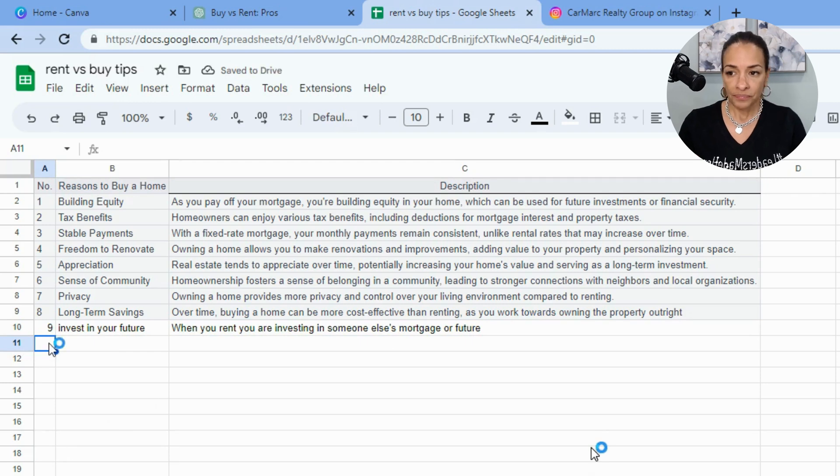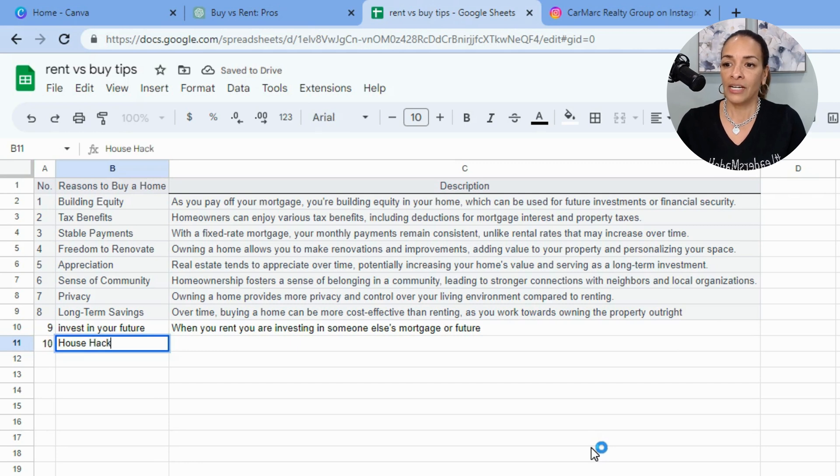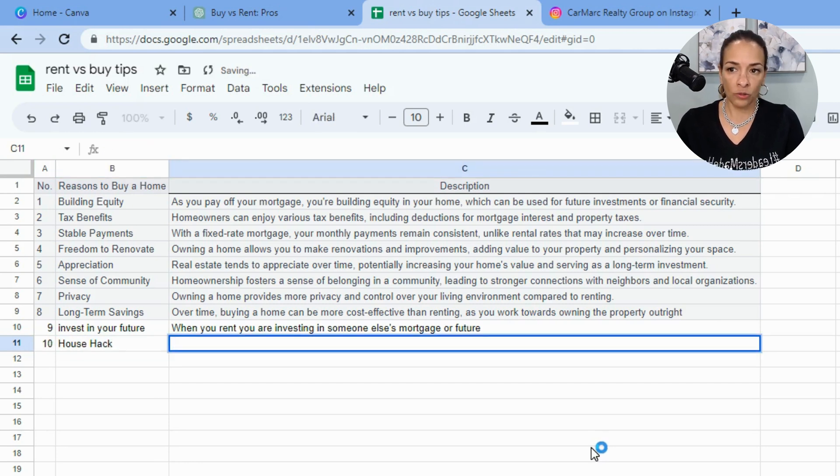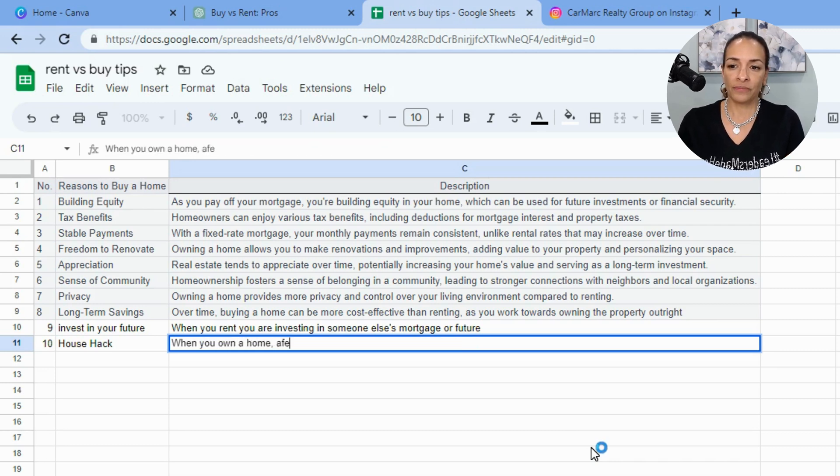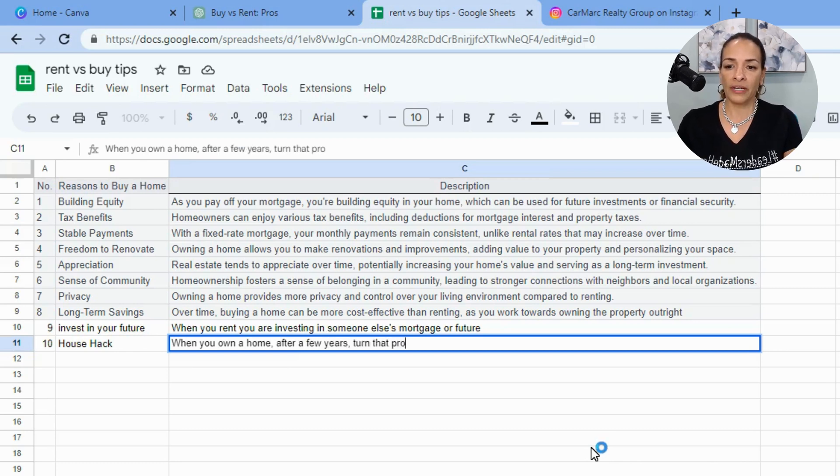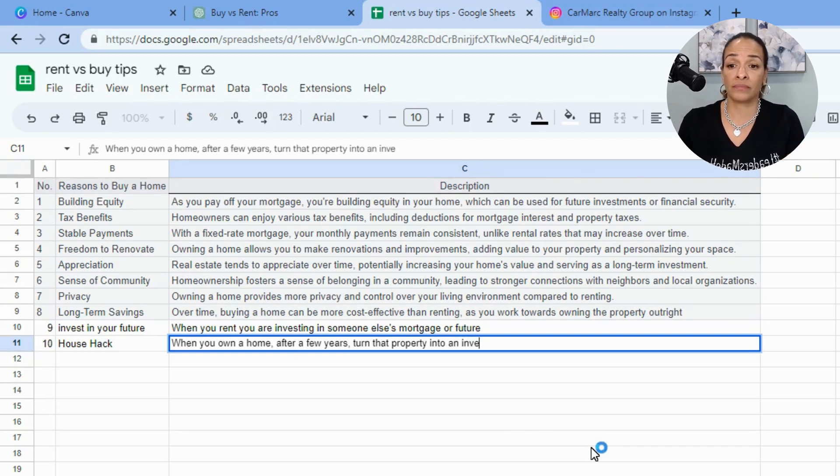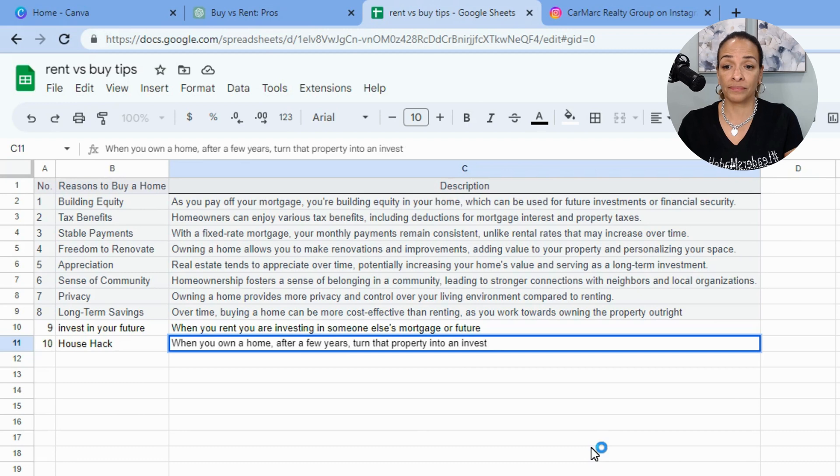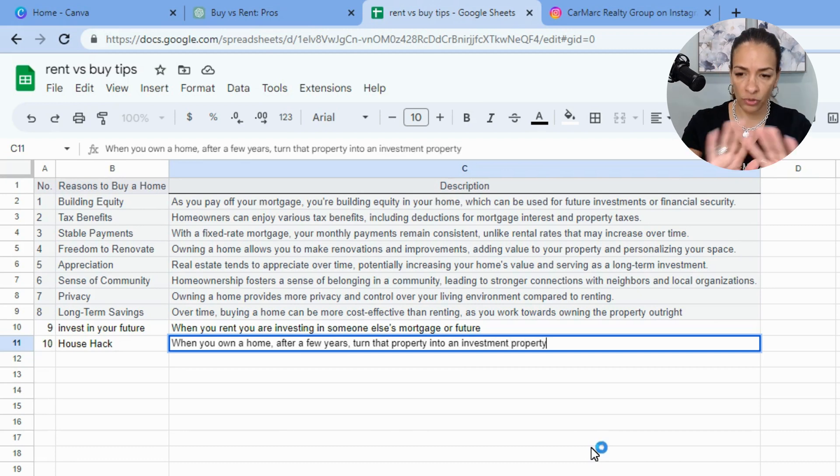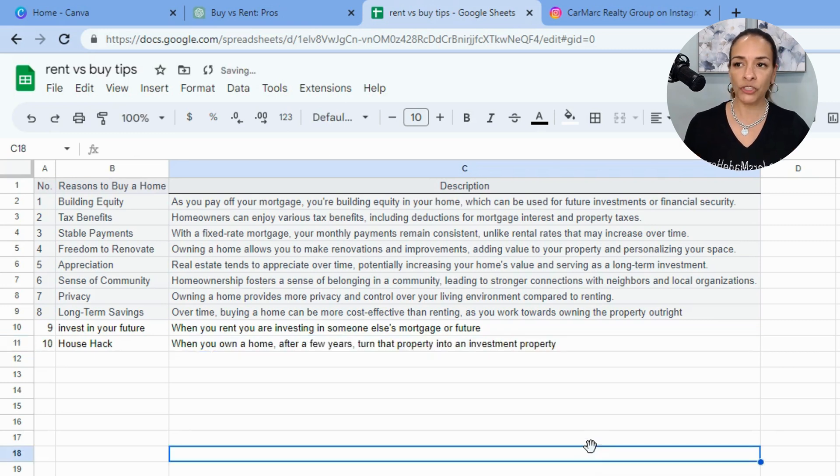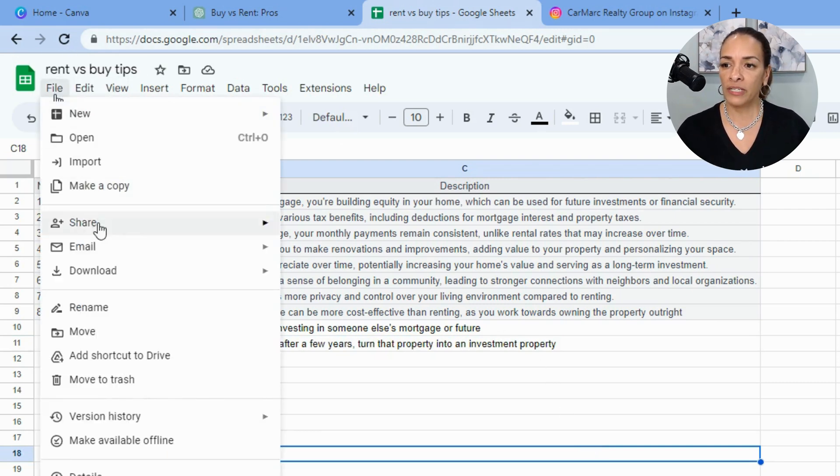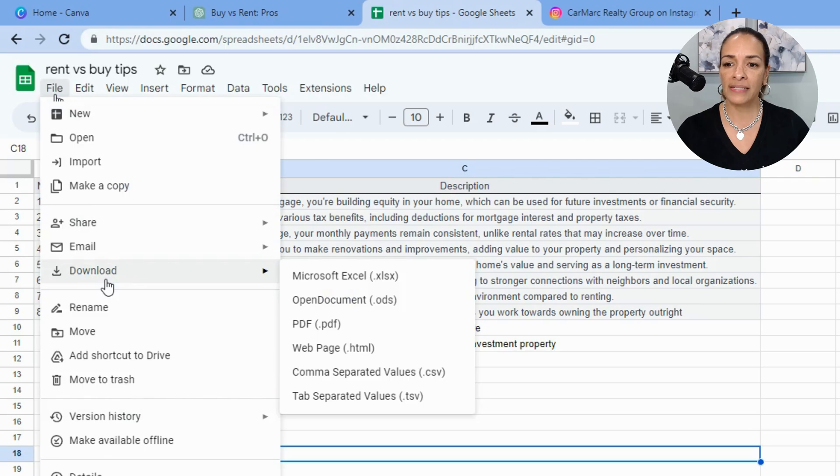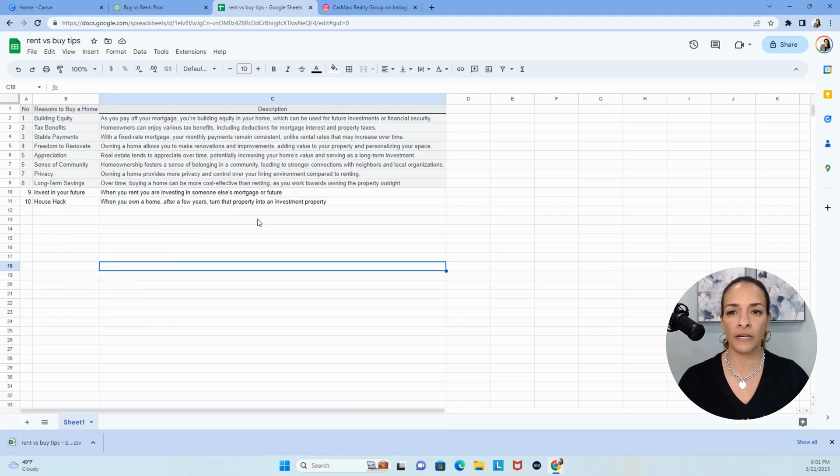Because the house could be paid off or the property could be paid off or the rental community could be paid off. Someone owns all of those properties. And if you could think of anything else, you could add another one, house hack. When you own a home, after a few years, talk to your loan officer, turn that property into an investment property. You could say as a rental unit, it could be an Airbnb, whatever your loan allows. And now that you have the list, we named it rent versus buy, then you hit file, and then we're going to download it as comma separated value. That's simple. We're done.